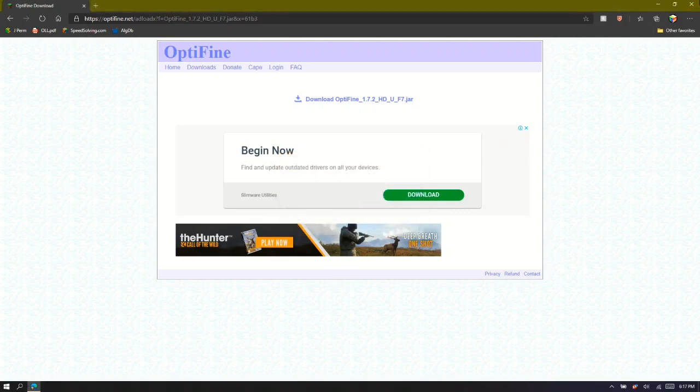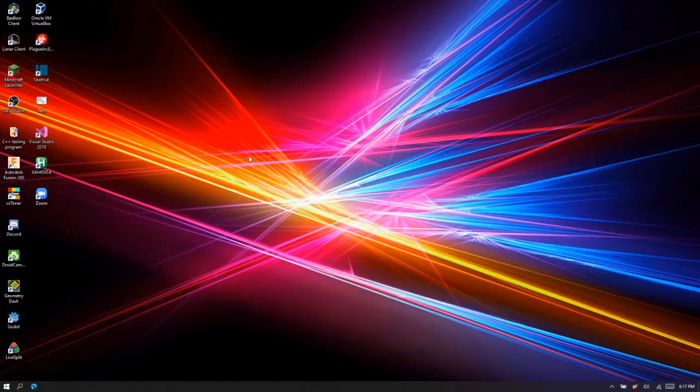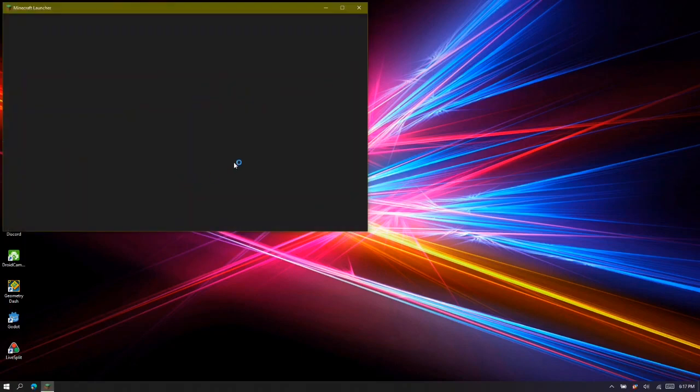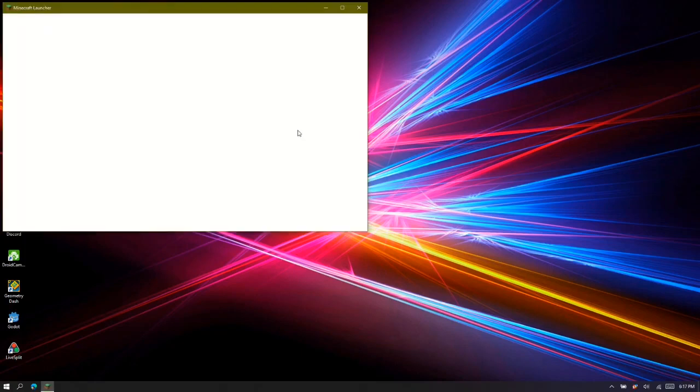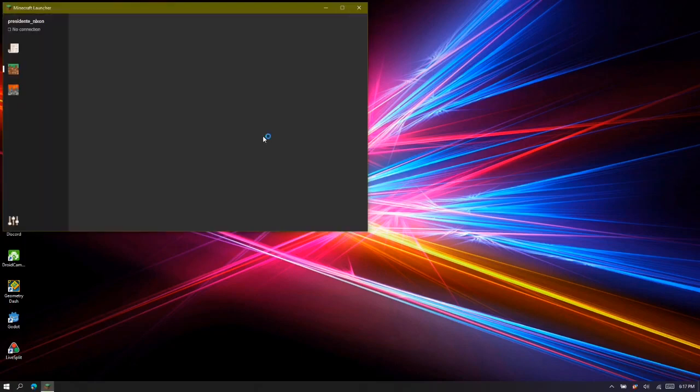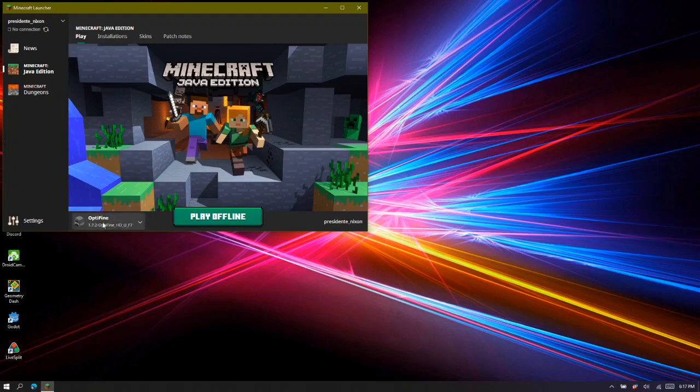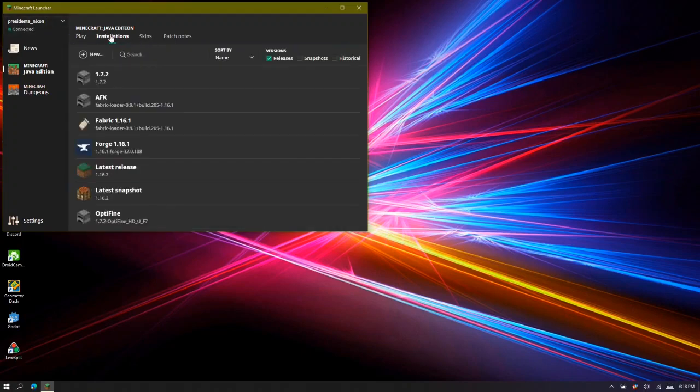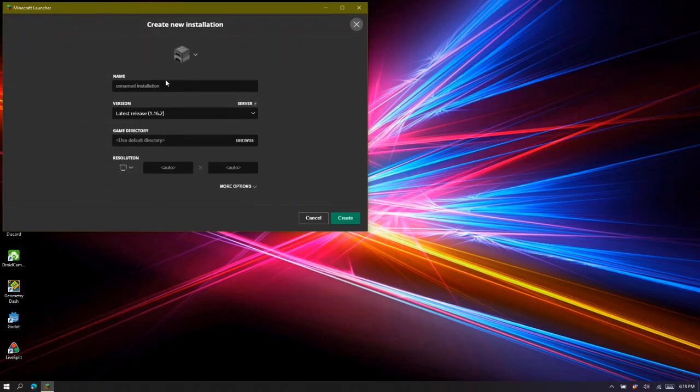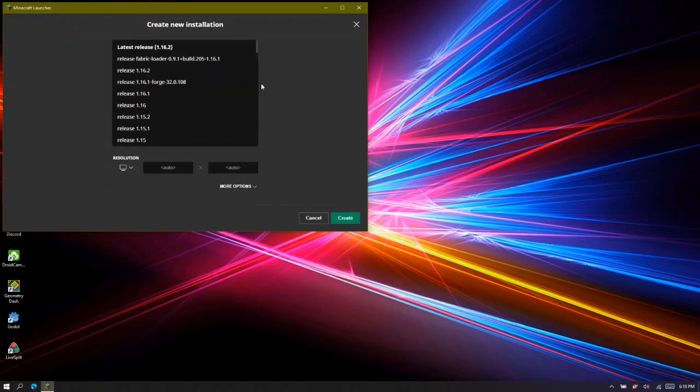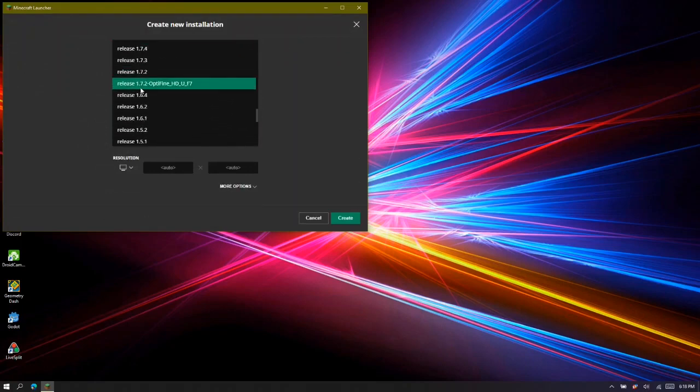You can close your browser and go back to Minecraft launcher. What should happen is that OptiFine comes up. But if it hasn't, you can just go to Installations, New, type 1.7.2 in the name, and scroll down all the way to 1.7.2 OptiFine.